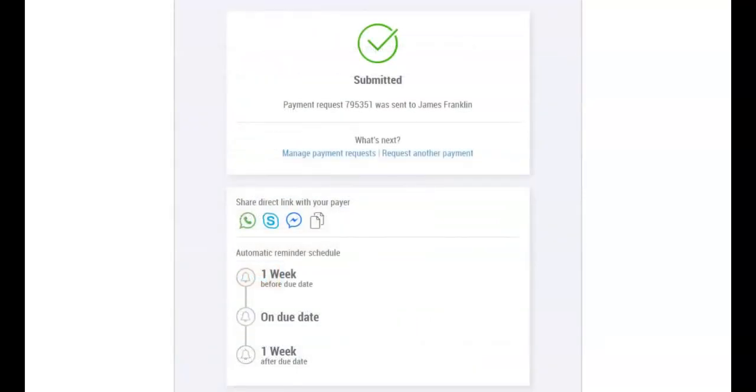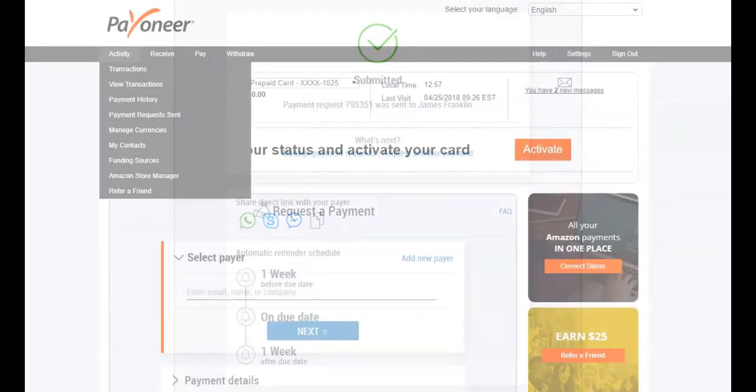If you'd prefer to reach out to the client directly, you can share a link to Payoneer's payment platform where your client can complete the payment. To track the status of your payment request, go to Activity and then Payment Request Sent.